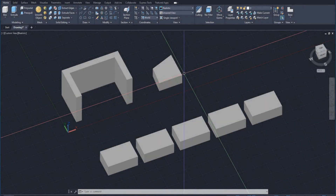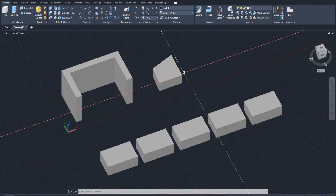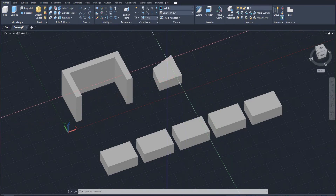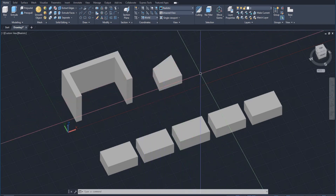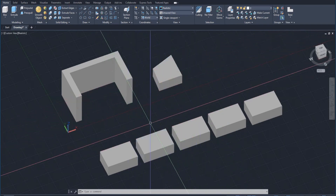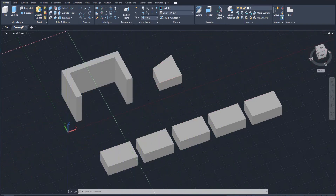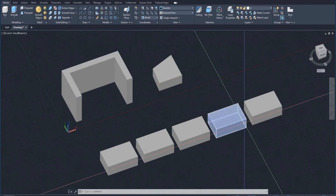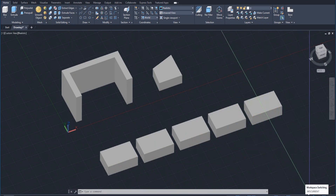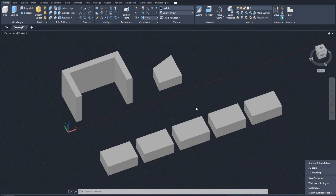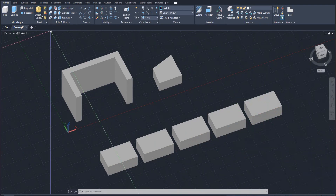We're going to use the smooth object command to help make our objects a little bit softer and smoother to give it more realism, so everything is not as clunky. On screen I have some objects that I just modeled — some basic objects — and we're going to use the smooth object command you see here in the ribbon. If you don't see this, it's probably because you're in the wrong workspace. Go to the bottom right corner, click on workspace, change it to 3D modeling, and you should see the smooth object command.